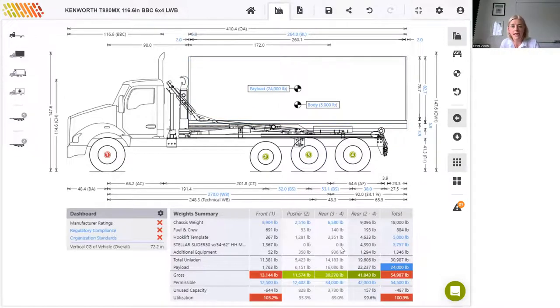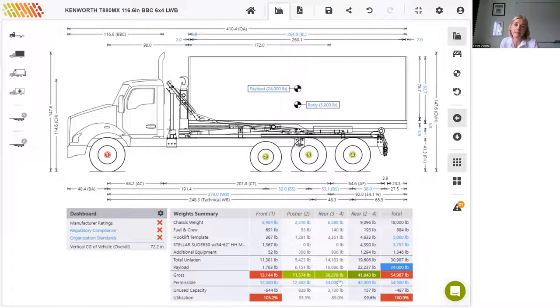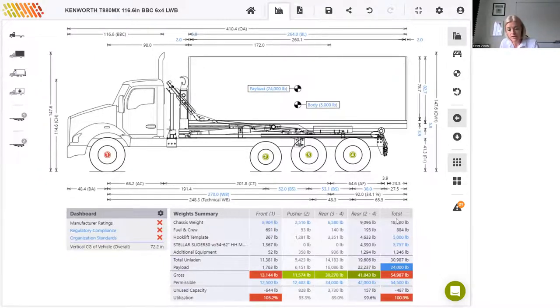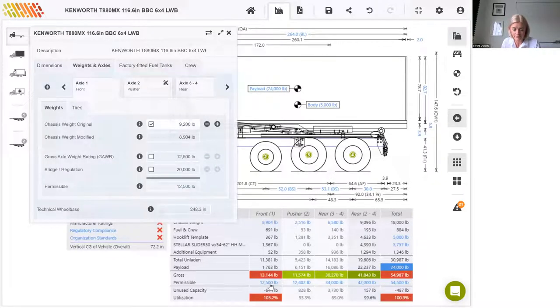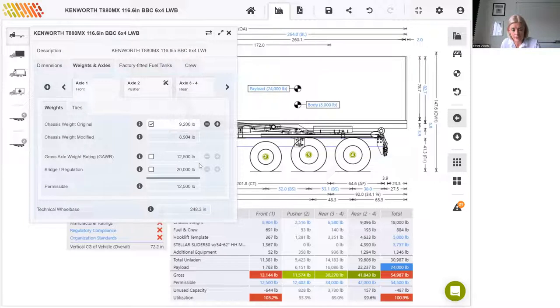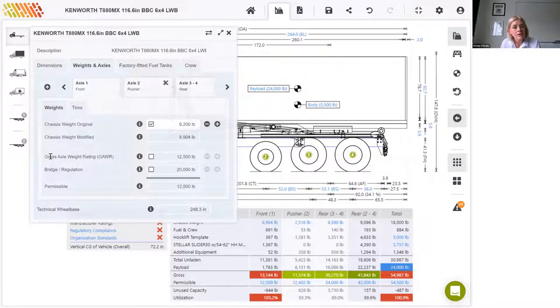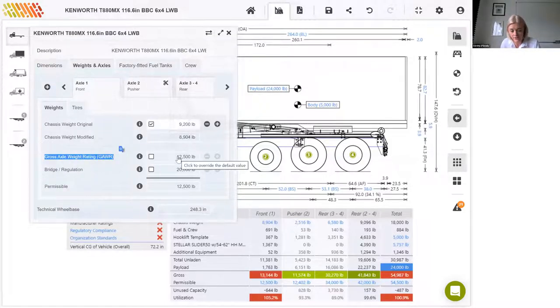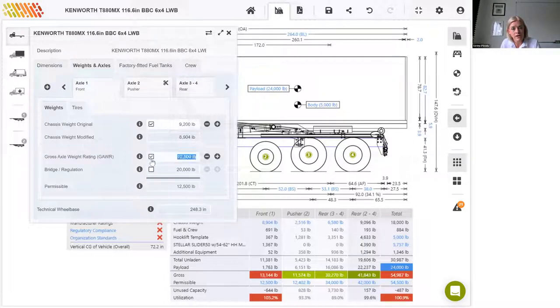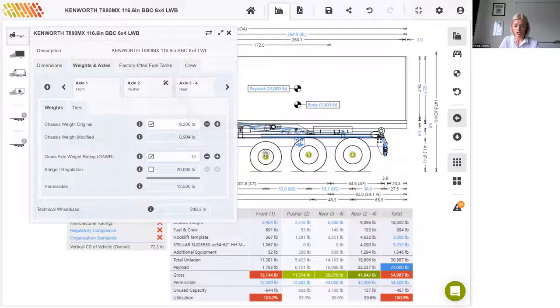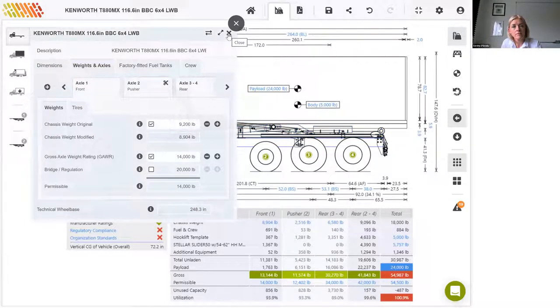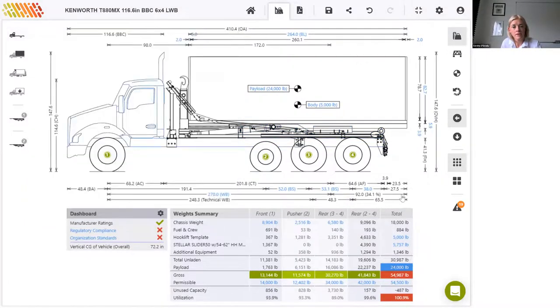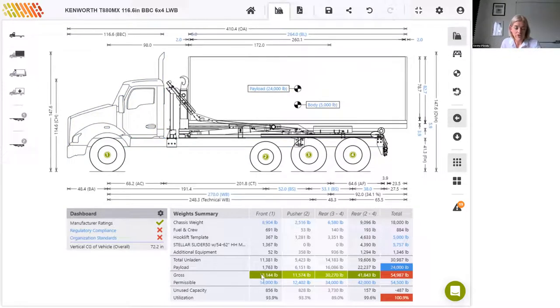Having added the pusher axle, if we examine the axle utilization again, we can see that the rear axles are no longer overloaded. But the permissible of 12,500 on the front axle here is still being exceeded. If we look at this, the gross axle weight rating of 12,500. We can swap out this axle for an axle that can take 14,000. So let's just upgrade that axle. This has resolved the overloading issue on the front axle. And finally, we get a green tick for manufacturer ratings.